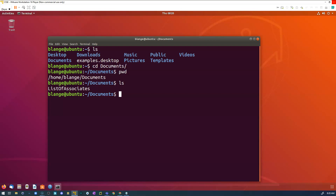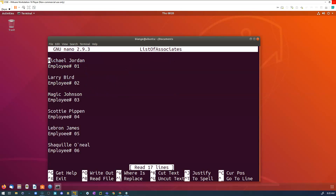I can tell that's a document because it's a different color than my directories — my directories are all blue, my documents are white. There are a couple things I can do with that document. I can actually edit it right in the terminal using the nano editor. Let me check my notes — I use 'nano', then a space, then start typing the filename and use Tab to auto-complete, and I can open it up and see what's in that file. I can actually edit it; if I needed to add a new employee, I use my arrow keys to move around.